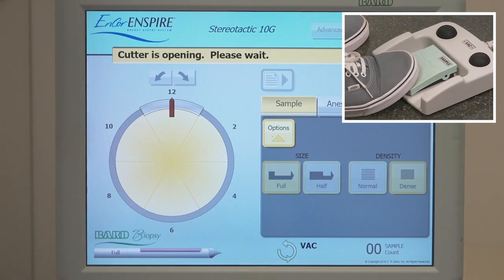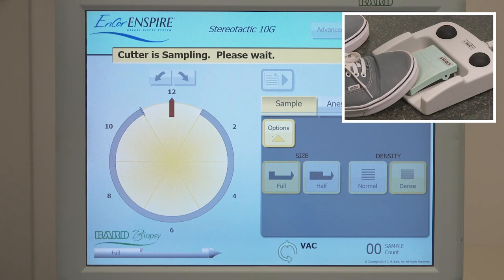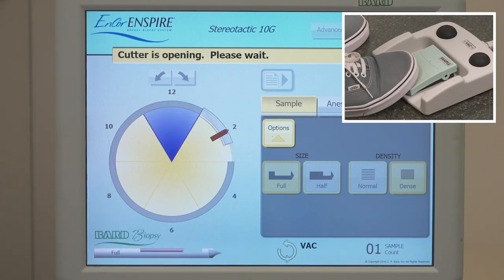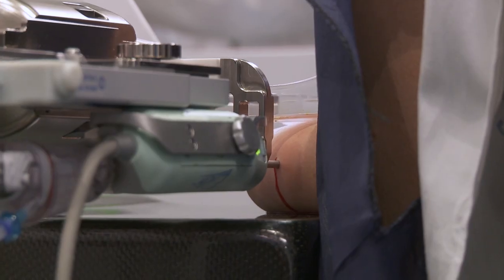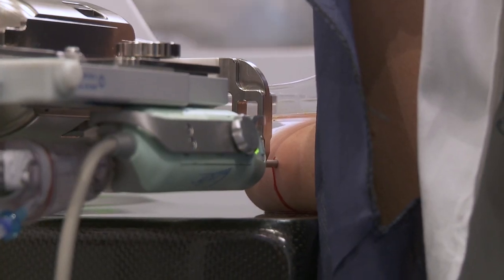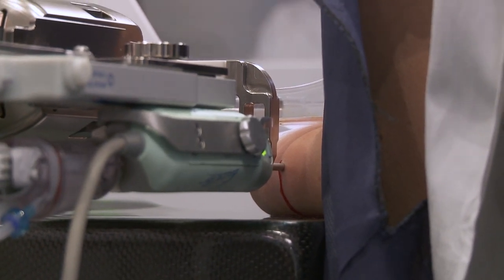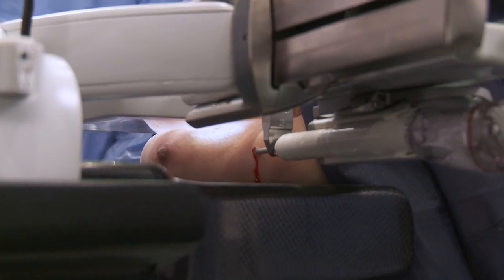Proceed with sampling. Full pattern, full notch, and dense tissue is selected.